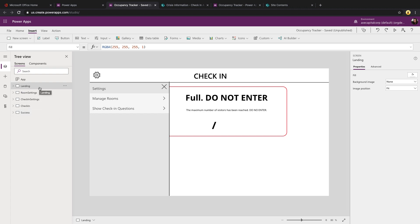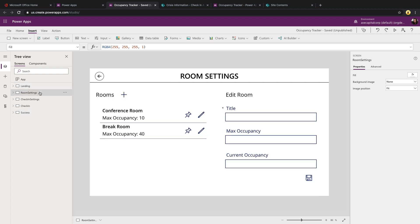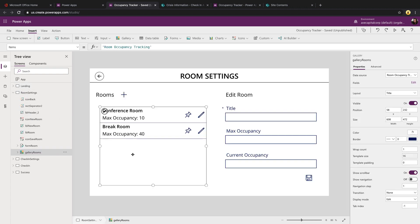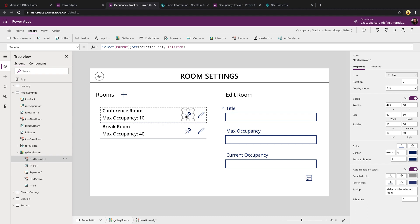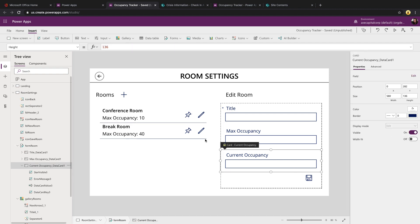When you click manage rooms, it takes you to this room settings screen. And all we're doing is surfacing up a gallery of that room occupancy tracking list. We have two icons. So this is how we're getting the selected room to start with. When you pin one of these, we're setting the selected room global variable to the current item that you selected. And then we just have a form control so that we can edit one of these existing rooms. And then we can also add a new room by clicking the plus button.